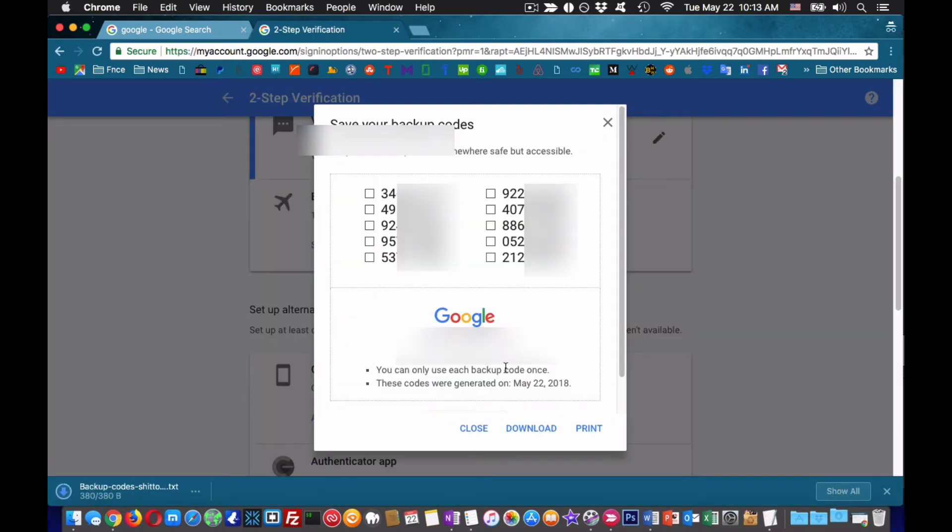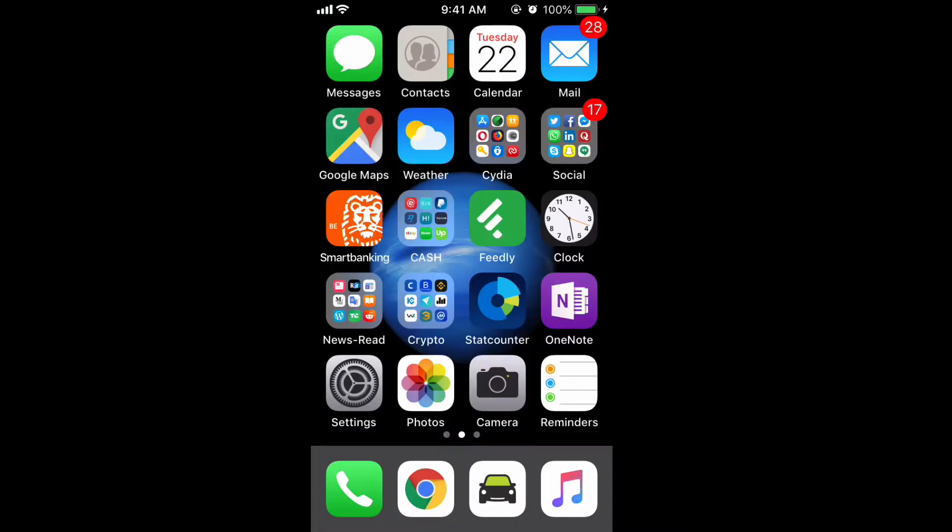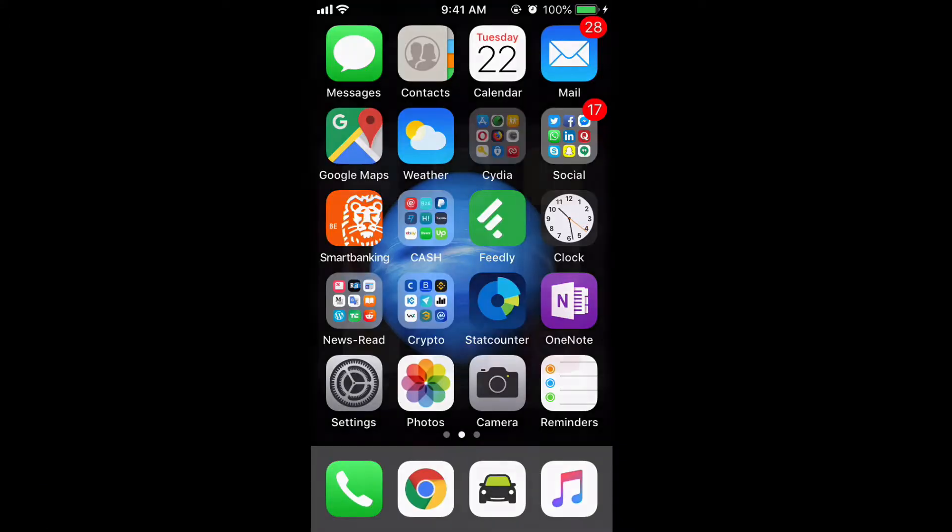Then go to your smartphone and download the Authy app. You can find a link in the video description. Use it.